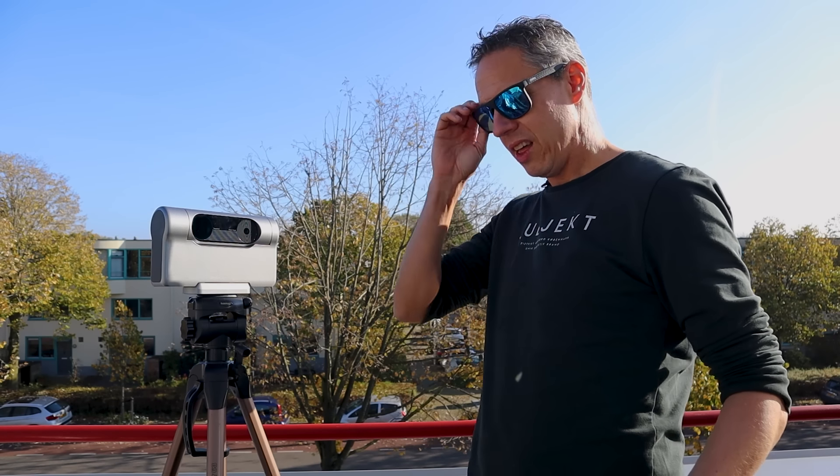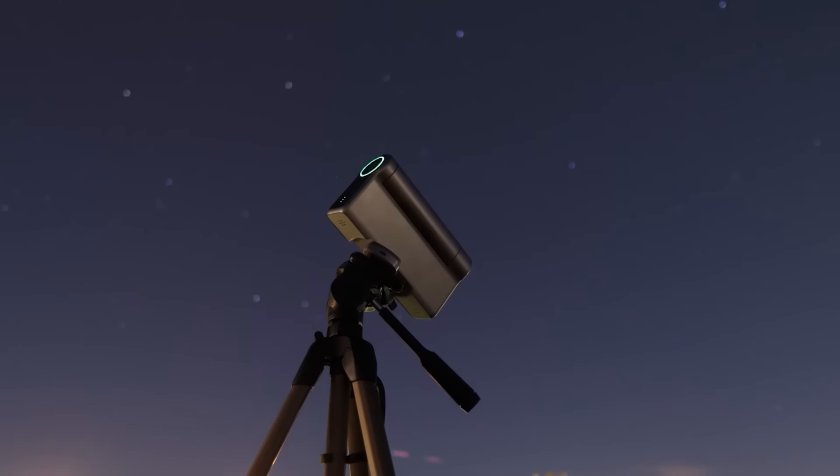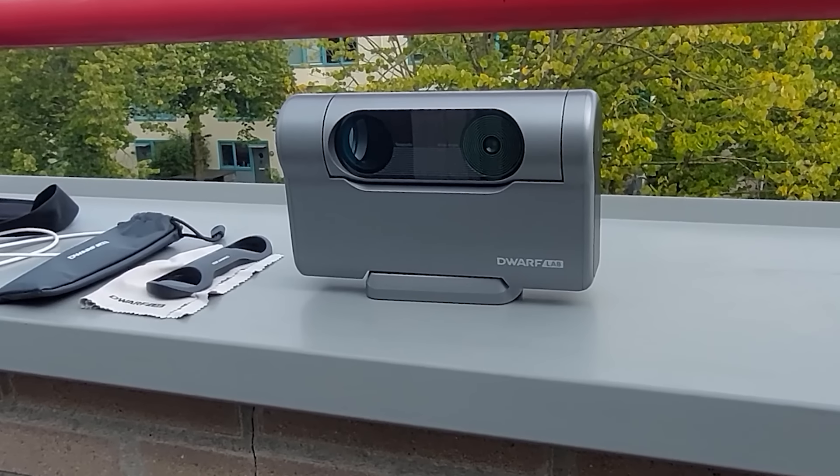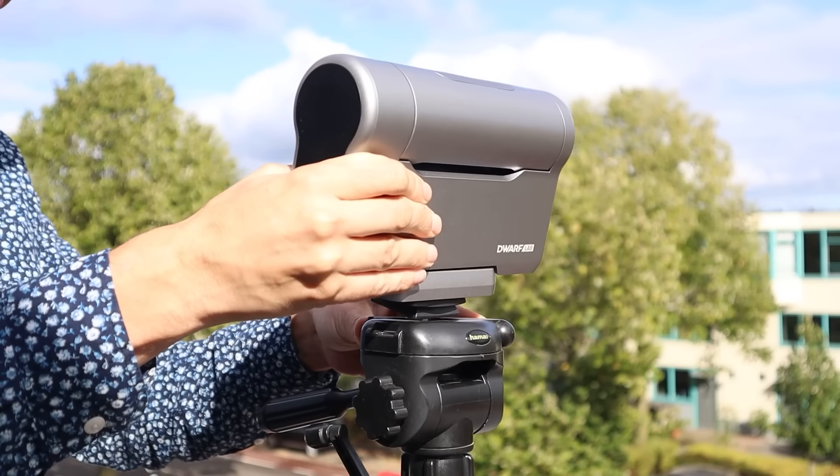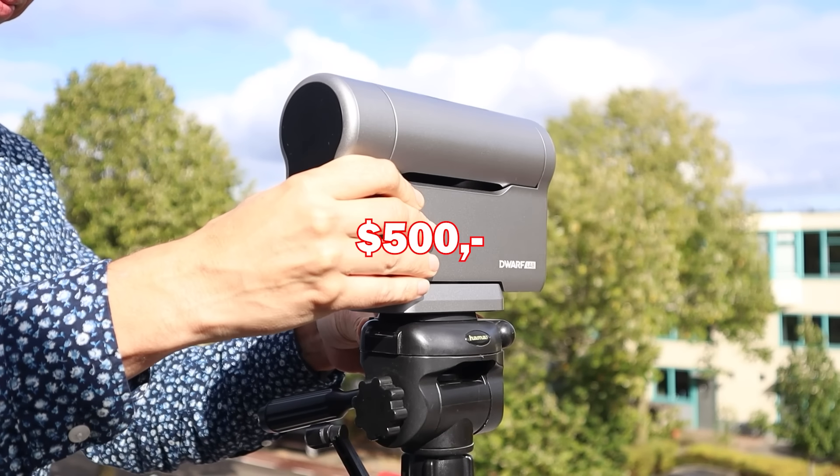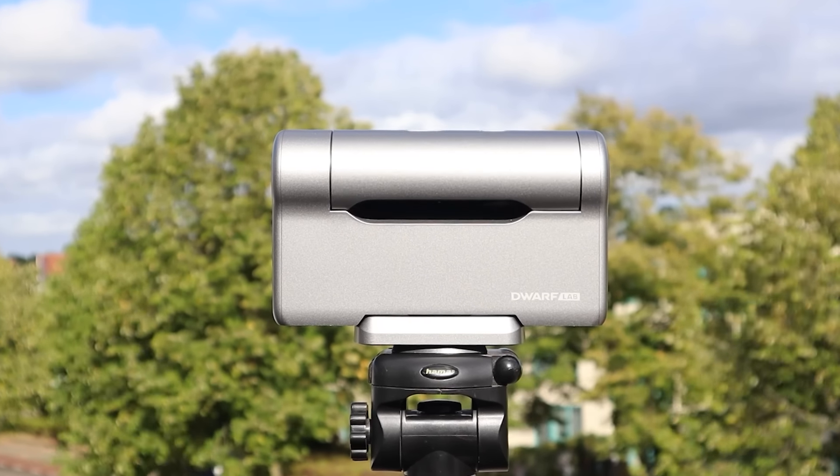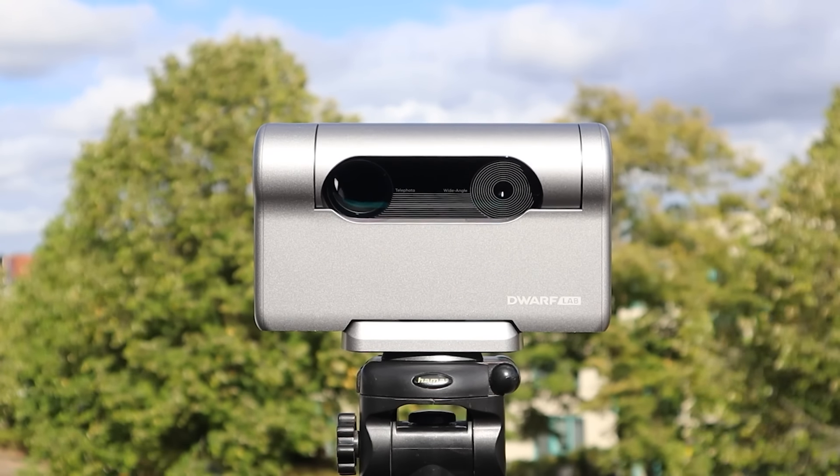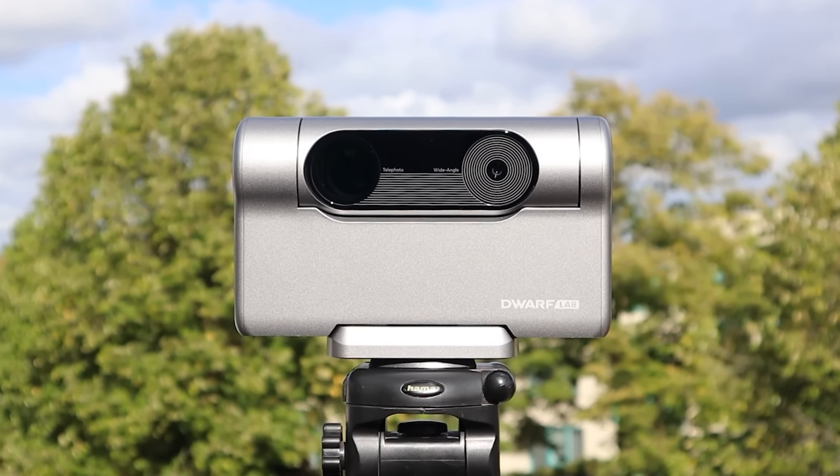Well, let's just see about that. Smart telescopes like the Dwarf 3 are really popular right now. For about $500 they make astrophotography accessible without the need for expensive gear or getting into a steep learning curve.